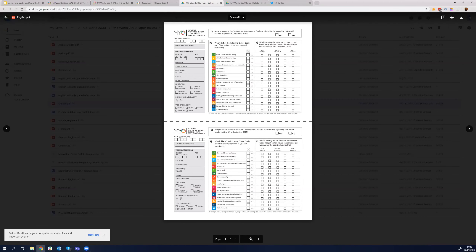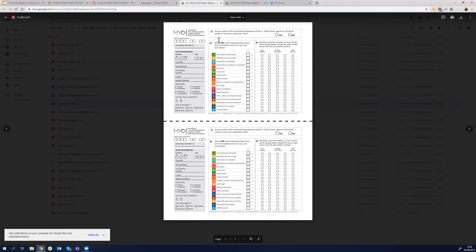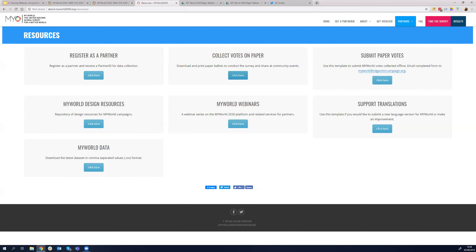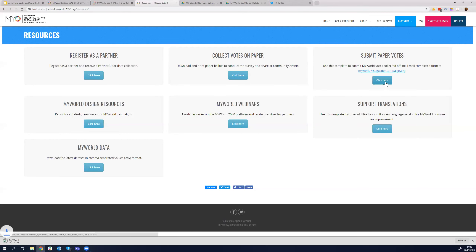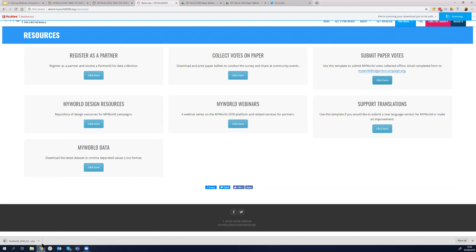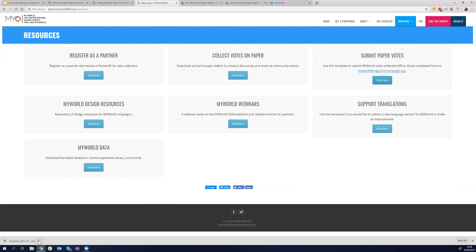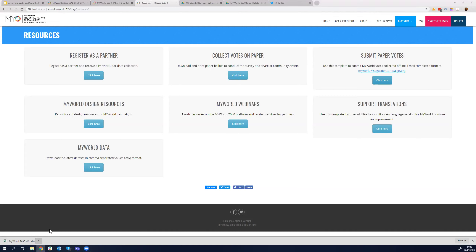This is the offline ballot paper — you can print it and take it to the field. Once you've collected the data, you go back to the about site, and there is a method to submit these offline votes. If I click here, it downloads an Excel file. I'll try to share this with you so you can see this Excel file — I'm opening it right now.